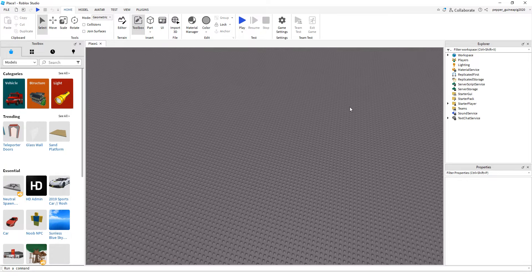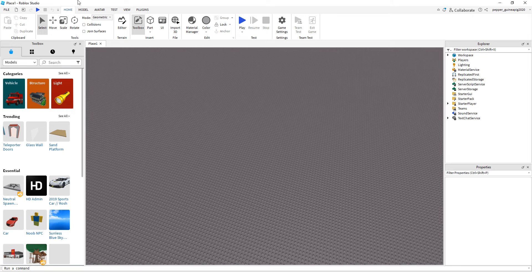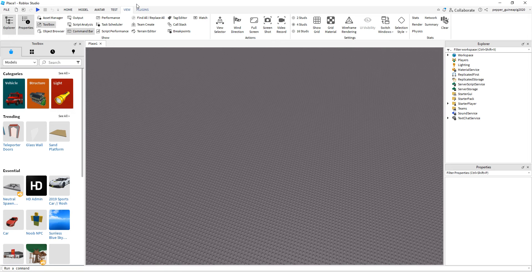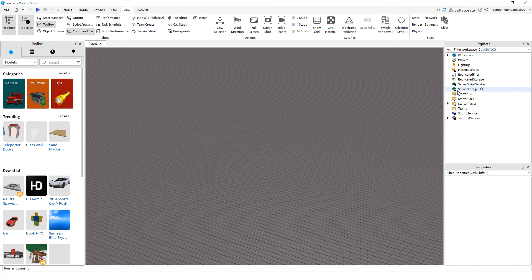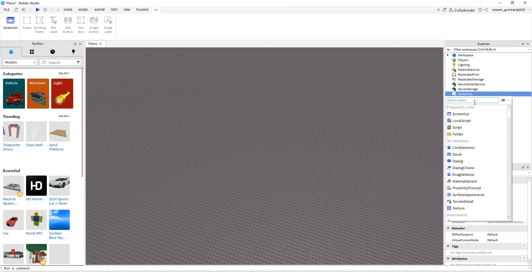So the first thing you want to do is open up the Explorer, which you can do through the View tab right here. Once you have that open, you want to hover over Starter GUI and hit the plus sign.